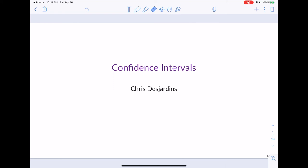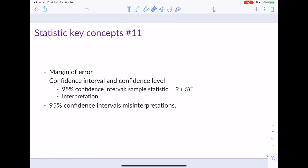Today's lecture is going to cover section 3.2 in the Lock 5 textbook, and this section is on confidence intervals. This will be the first topic we'll be covering that involves statistical inference, which is the way in which we're going to use our sample to talk about our population. The key concepts in this section are margin of error, confidence intervals, confidence level, and how to interpret and misinterpret confidence intervals.